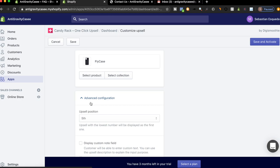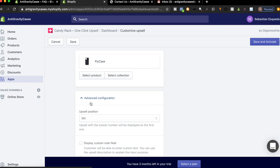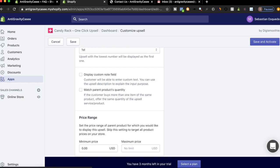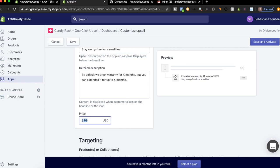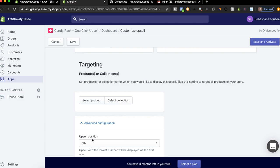And then we're going to add one more because we need to increase this AOV. Now we're going to add one more. Okay, so we're going to say a 12 month extended warranty, stay worry free for a small fee. Because you know, we like rhyming. This will be an extra $3.99. Nothing crazy. And we will set this as position two on the fly case. And that will be it.